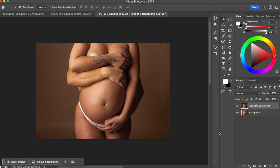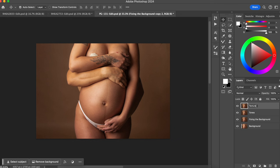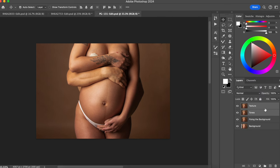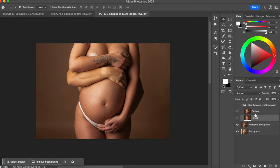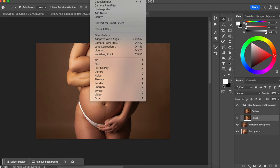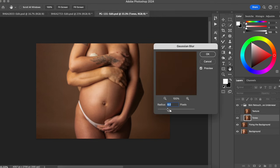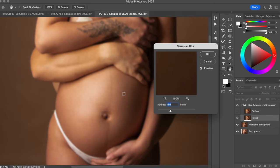Now let's start the process of removing the underwear using the frequency separation technique — I do the skin retouch and underwear removal at the same time. To do frequency separation, duplicate the layer twice. Name the first layer 'tones' and the second 'texture,' then put both layers together in a group labeled 'skin retouch plus remove underwear.' On the tones layer, apply Filter > Blur > Gaussian Blur. Choose a number where you can see the texture being slightly removed — not so much that everything is blurry. For this photo, eight works well.